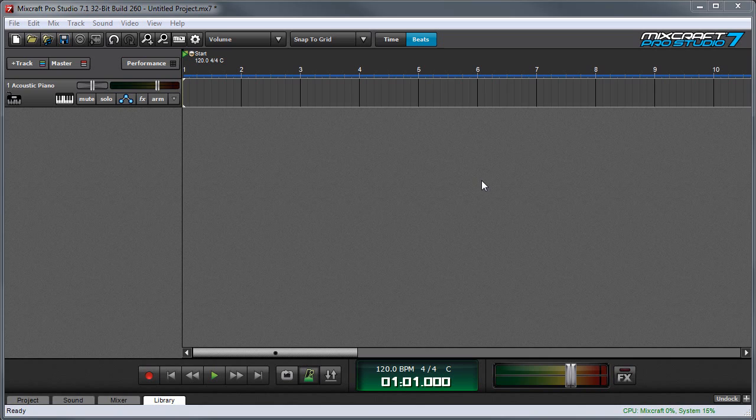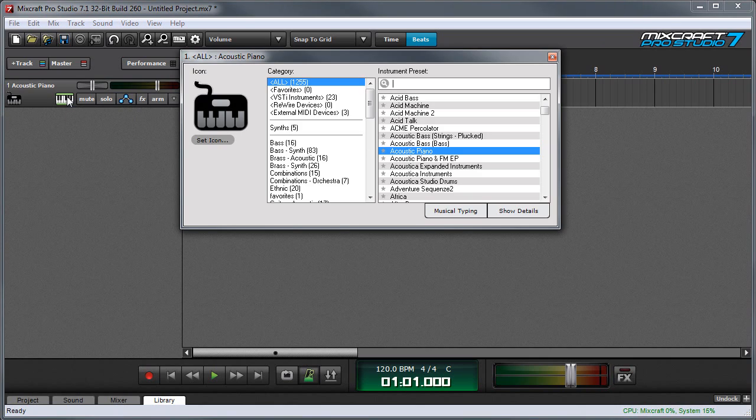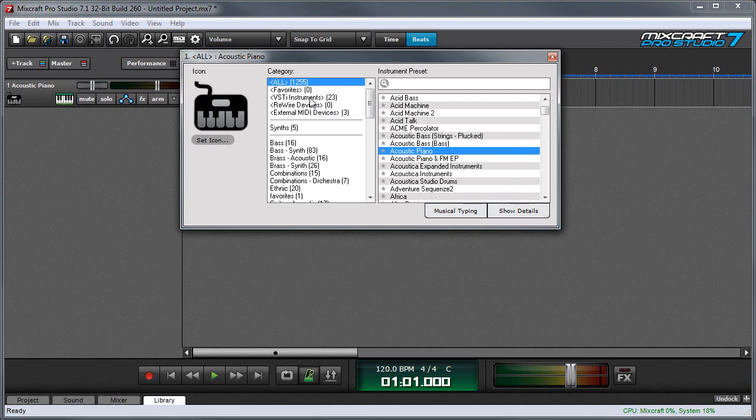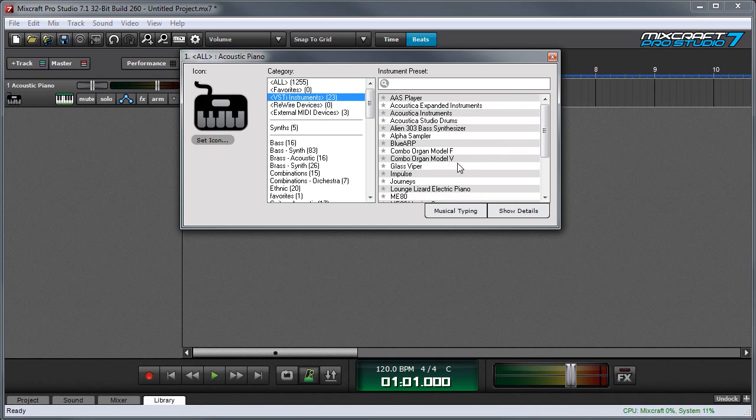We'll open the instrument window by clicking the keyboard icon on an instrument track. First I'll add an instrument. I'm going to use a VST instrument so I'll select VST in the category column, then I'll select impulse.